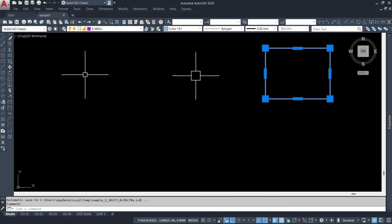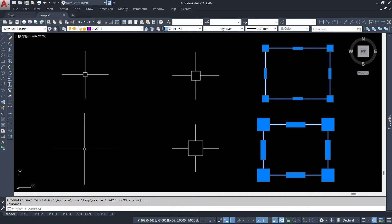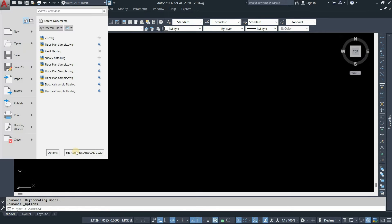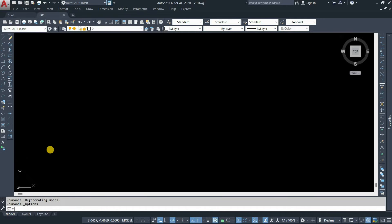The topic for today is how to change crosshair, grip, and pick box settings in AutoCAD. First, click on the left-hand top corner and click on Option.